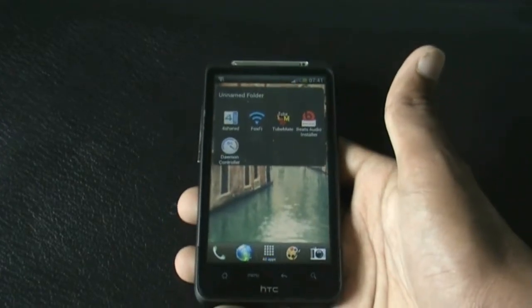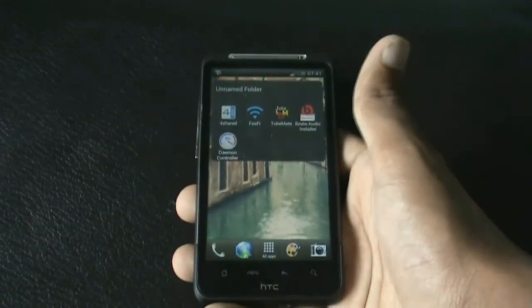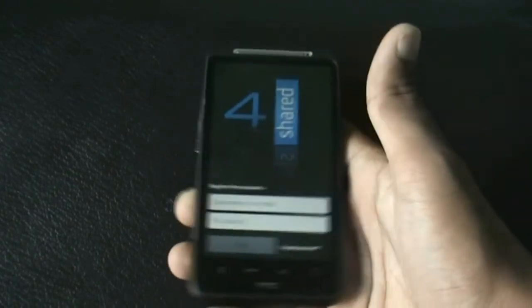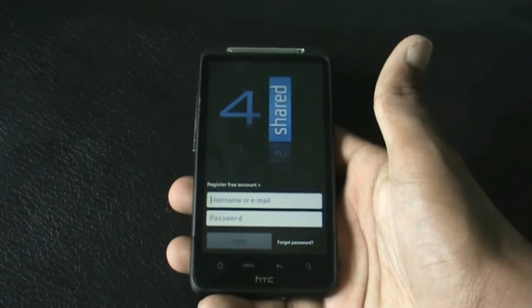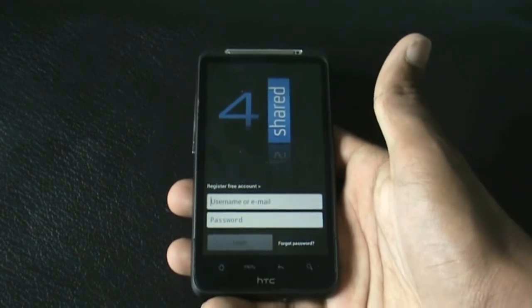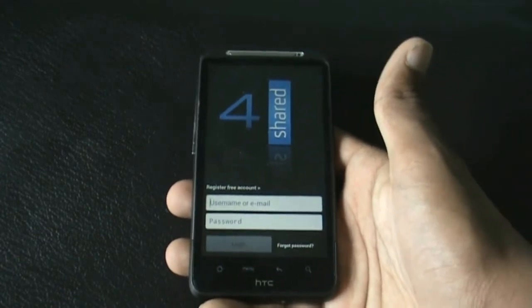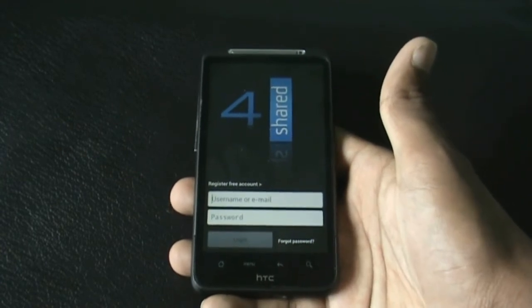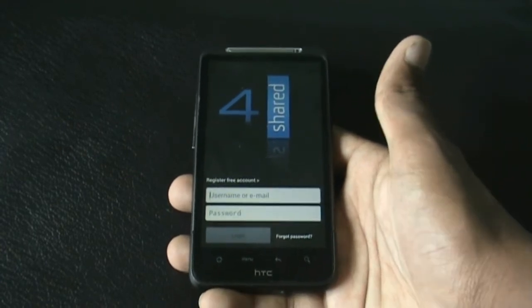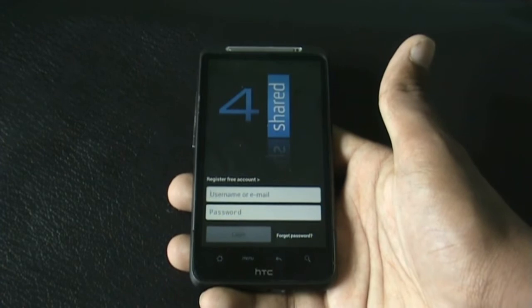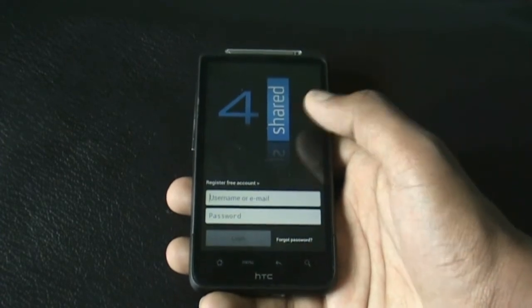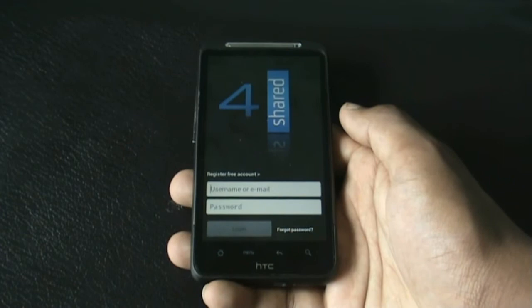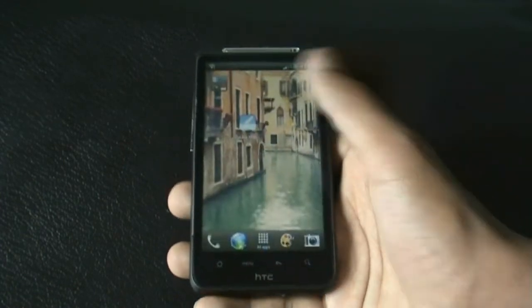Hey guys, so now I'll be showing you some of the most useful apps for Android phones. Let's start with the 4shared app. This app is very useful because it helps you download any paid app for free. You can just search the APK of any app you want and download it. You can also download any music files or video files from 4shared.